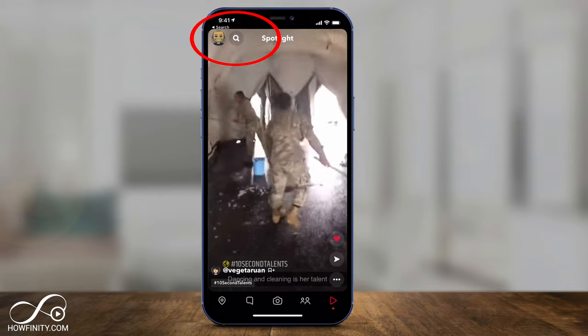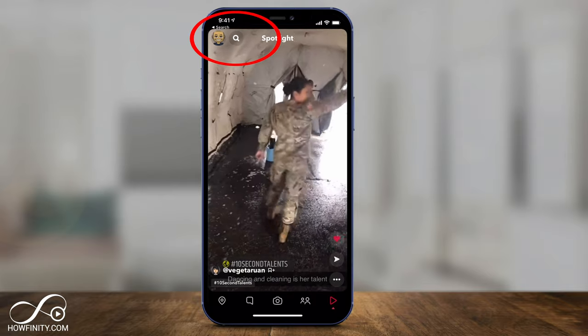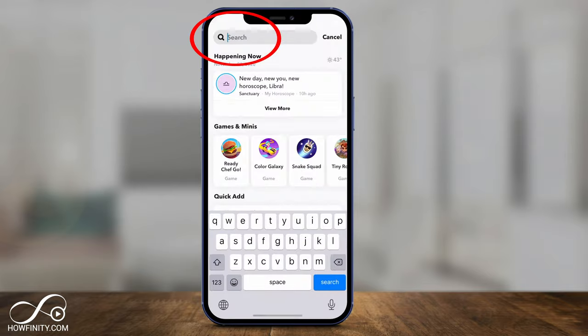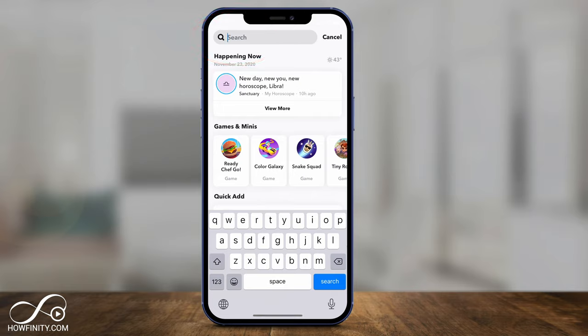There's also a search icon on top, so if you wanted to search for specific things in spotlight, you could go ahead and do that as well.